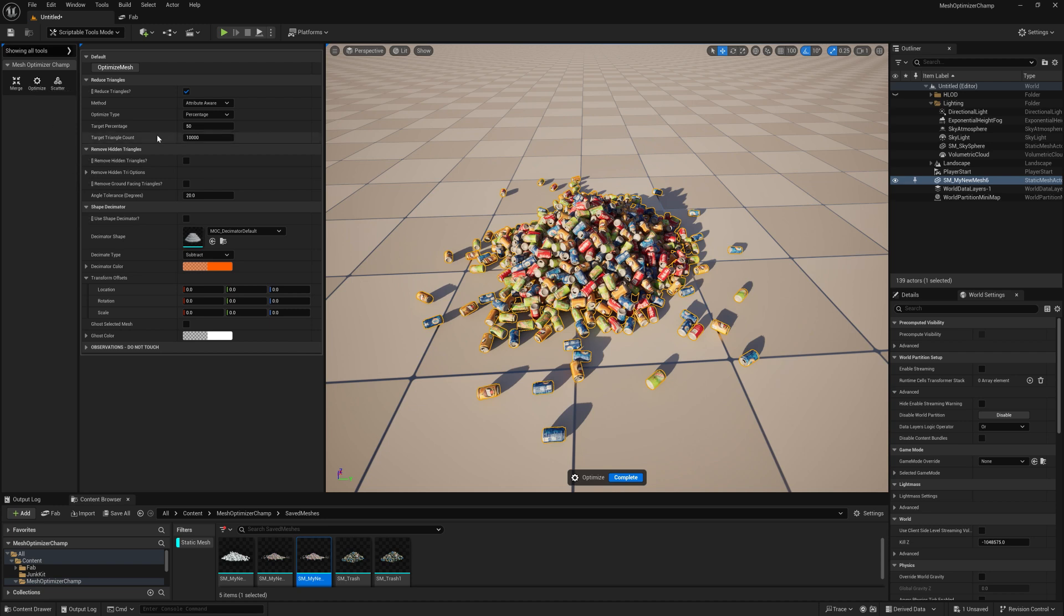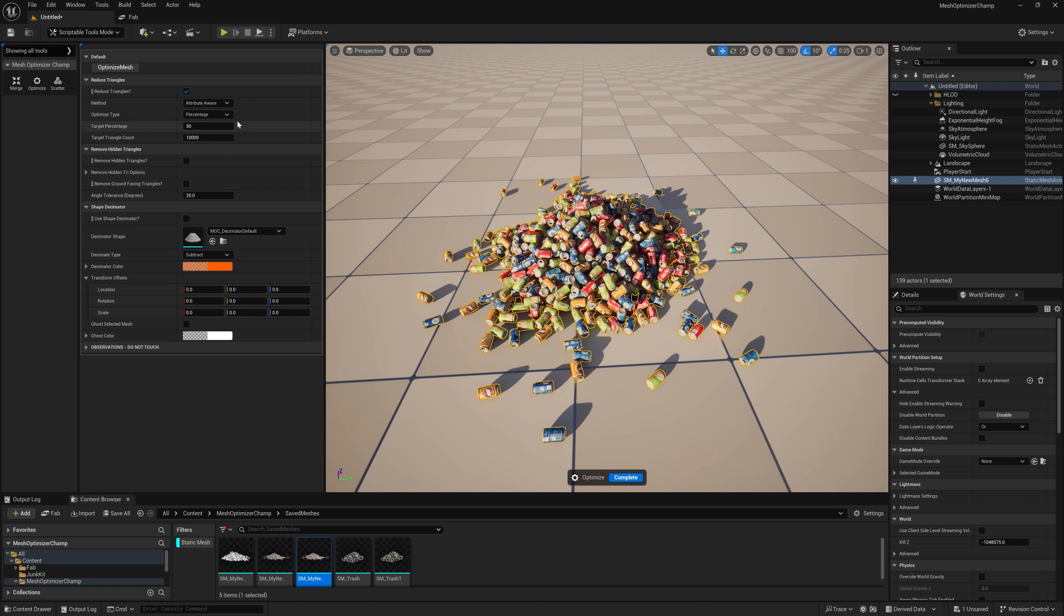There are four functions for reducing triangles on a mesh. The first simply reduces the number of polygons. This can be done using multiple methods and this is a standard Unreal function that's being exposed. You can optimize the type using percentage or triangle count to try and get to a target number of polygons.